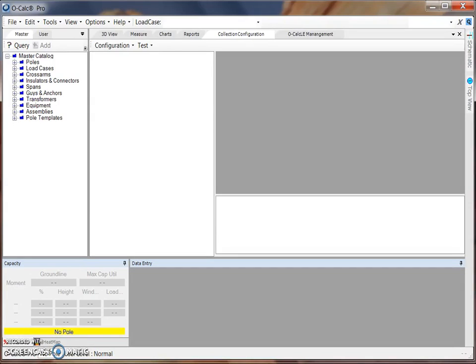In this video, we are going to take a closer look at how to configure a configuration file for use in the OCAUCLE interface.